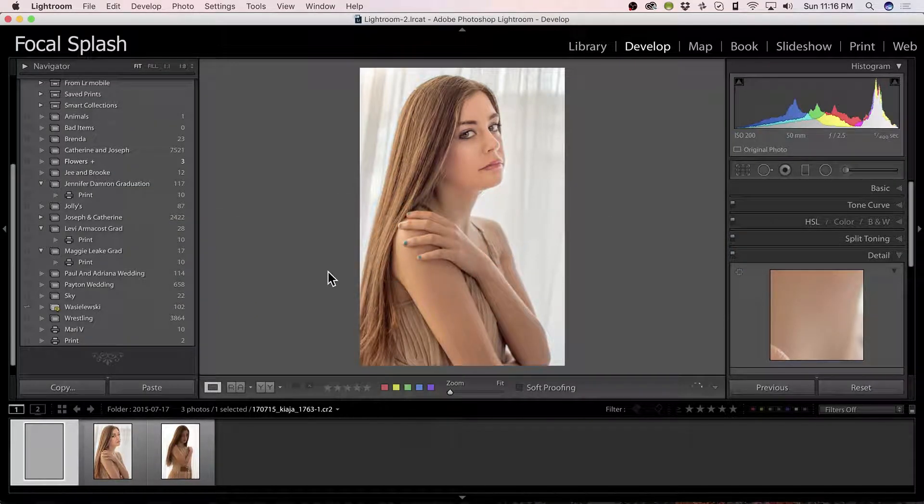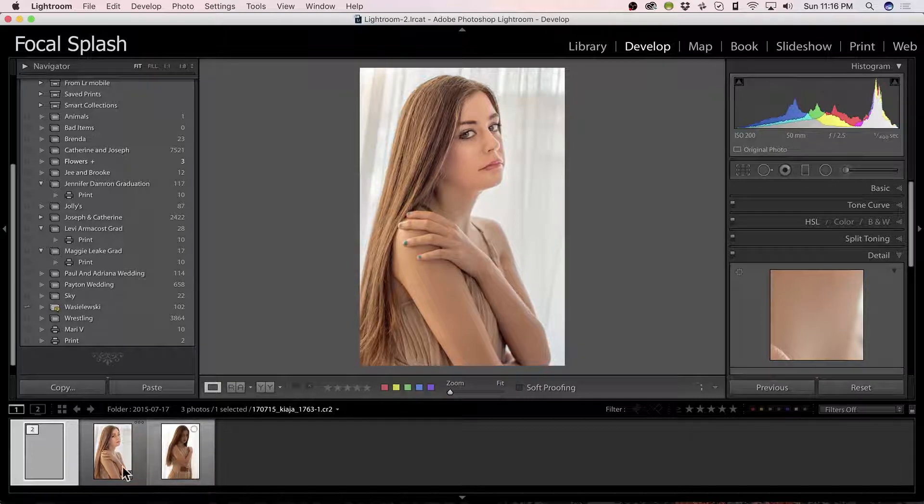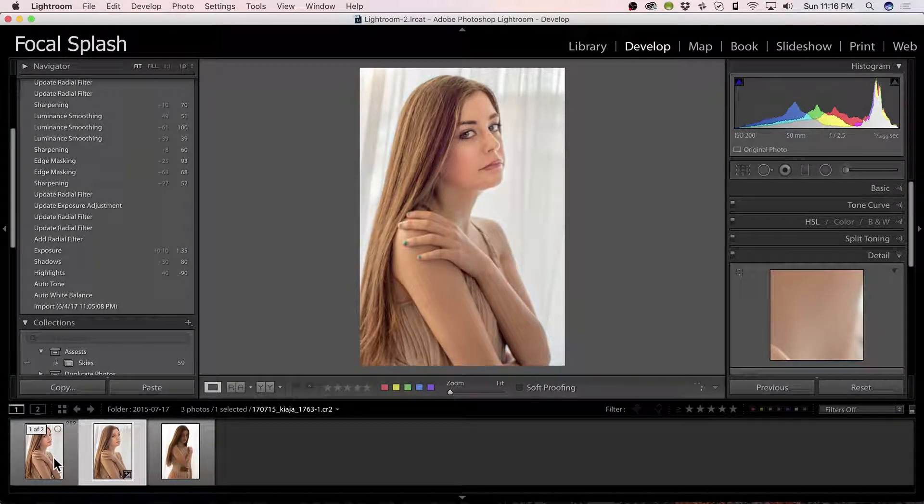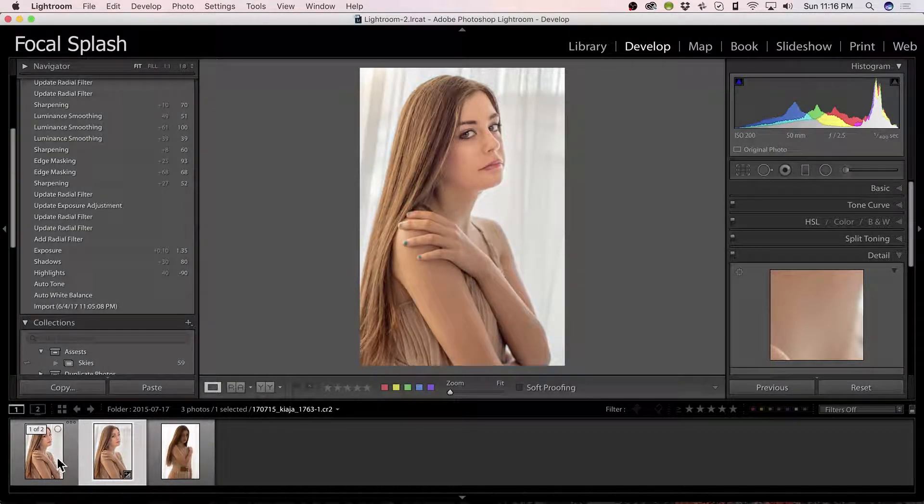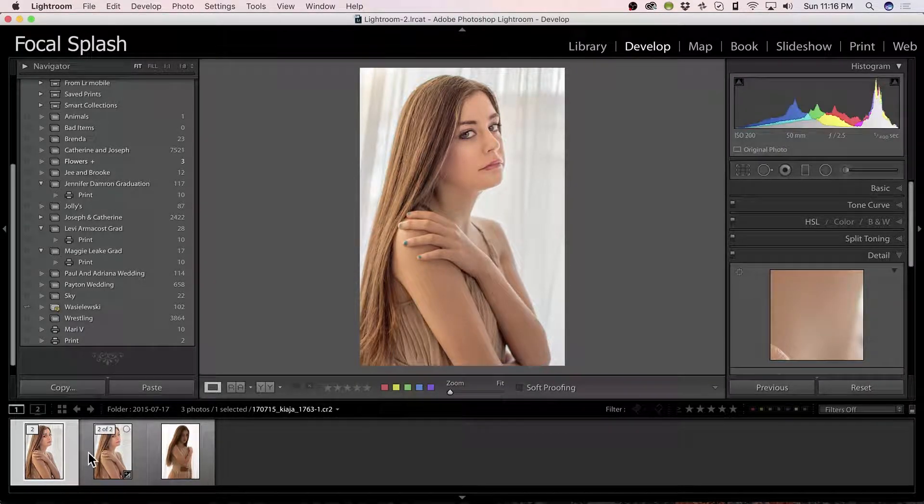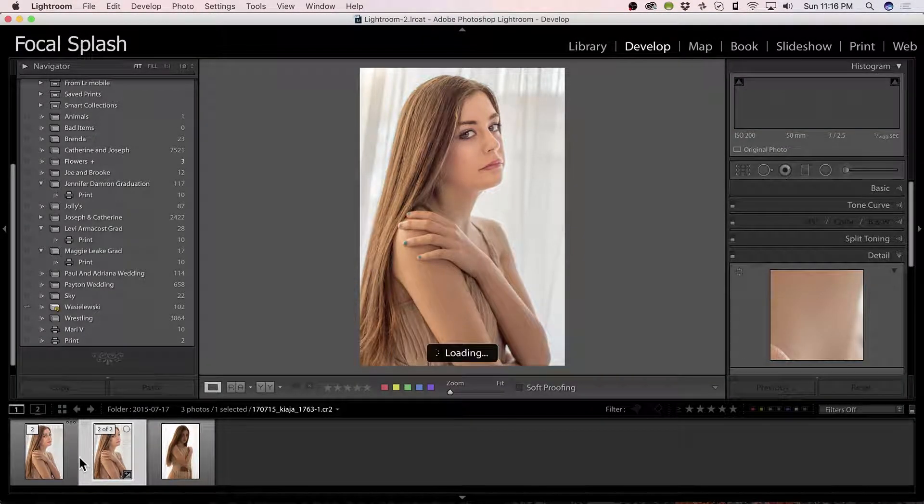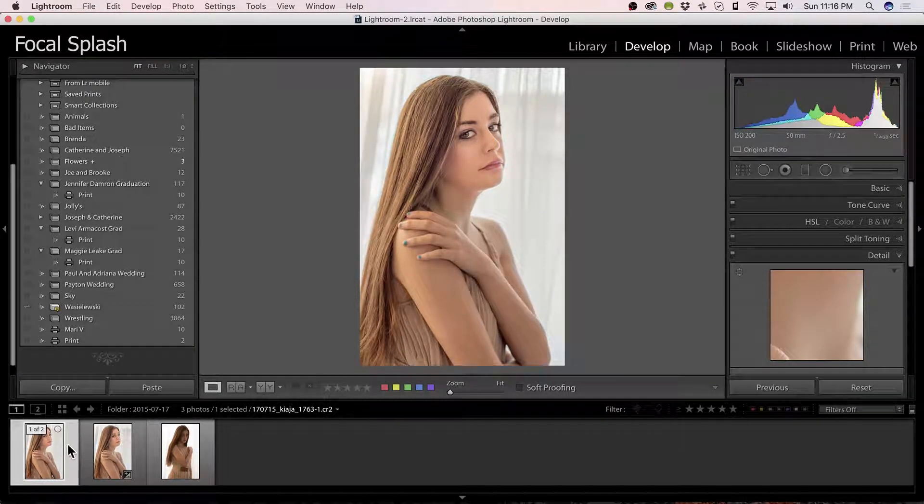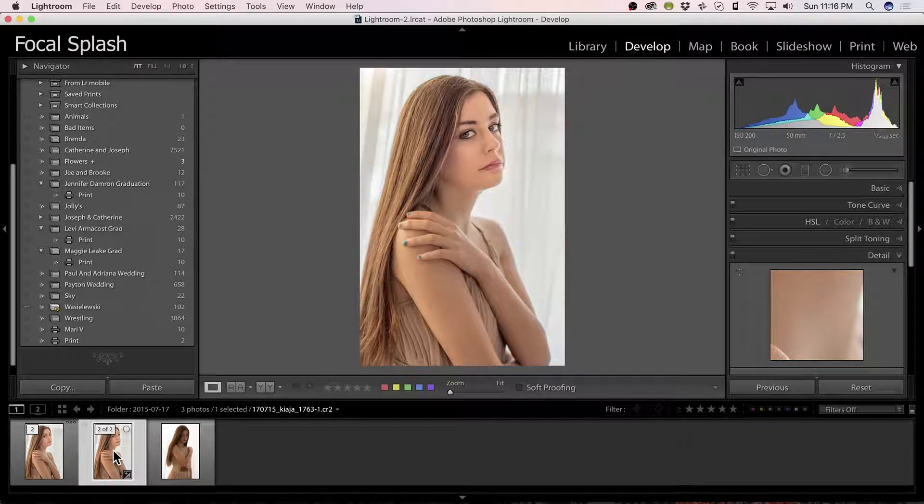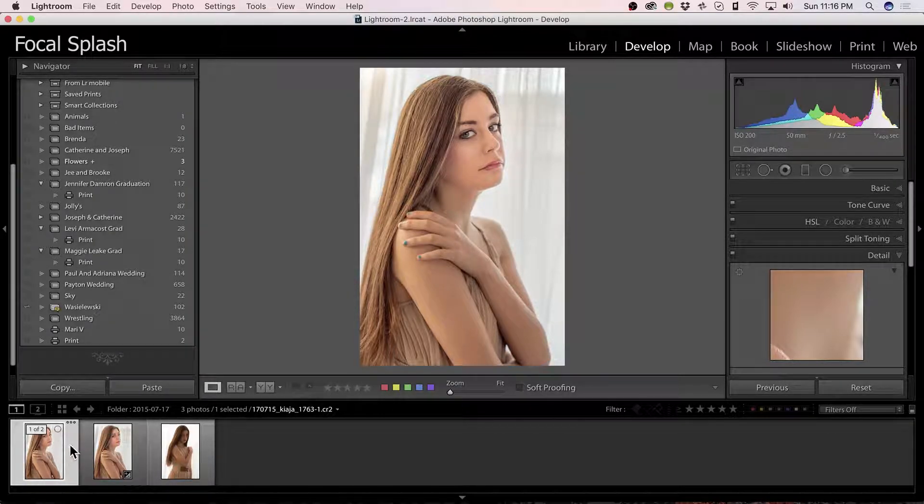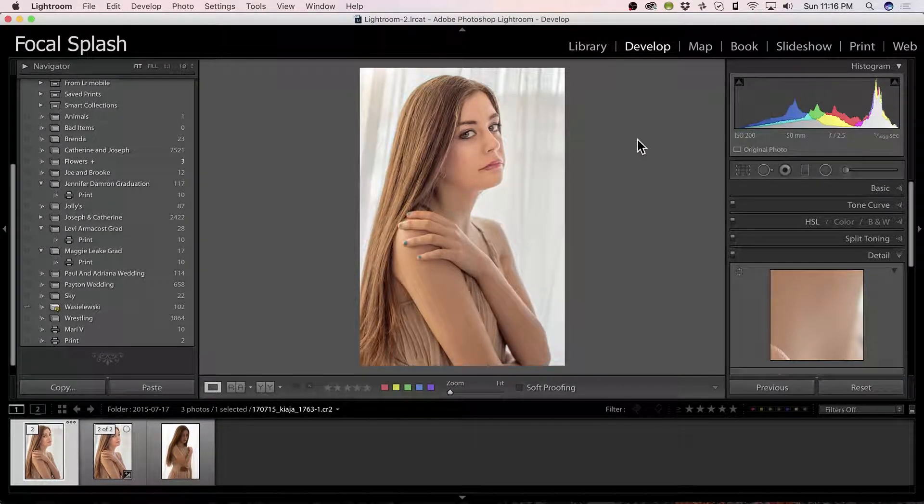Go to Lightroom. And it has created another document. This is before Photoshop and this is after Photoshop. And you can't really see much difference because we're not looking in so close.